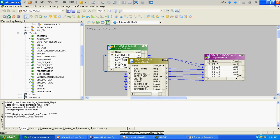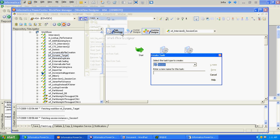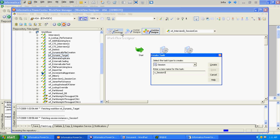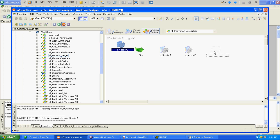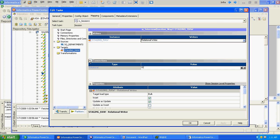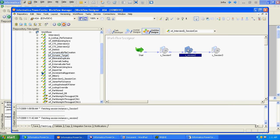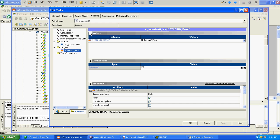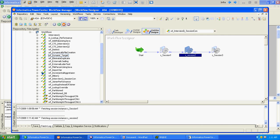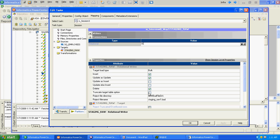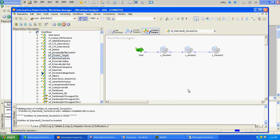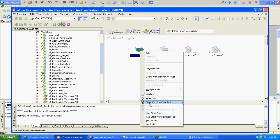The third mapping is in valid status. We will create the corresponding session for it. We have done with the session creation — the remaining task is to link these three tasks. We will also truncate the data while loading into the target and update it. The workflow is now in valid status, so we will execute it and see whether it is running fine.